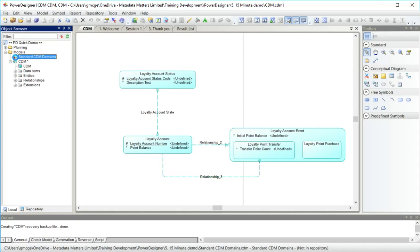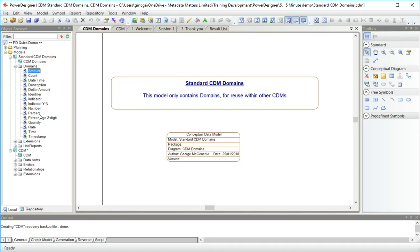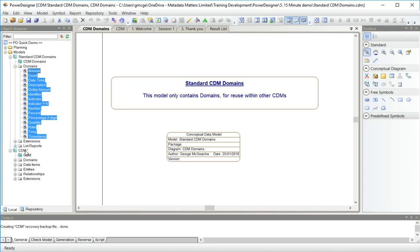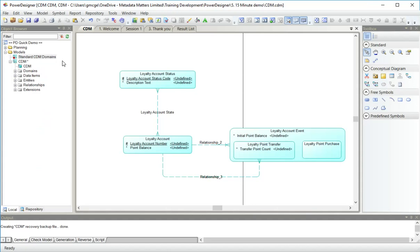For my next trick I'm going to open this model here which has standard conceptual data model domains and I'm actually going to just drag them onto my new model, hold down the control key so they get copied. Now I can close my domains model. You can see now I have a series of domains here that I can use. I will need to add one or two more.